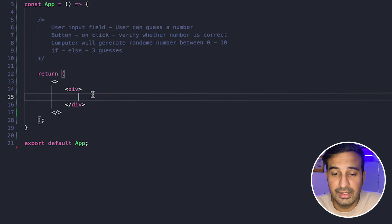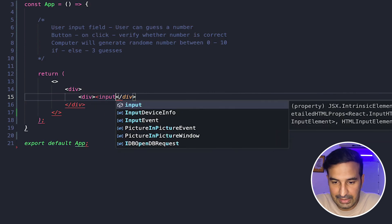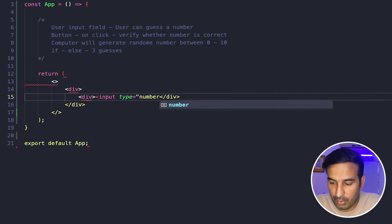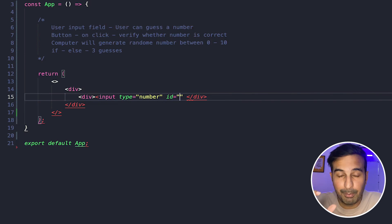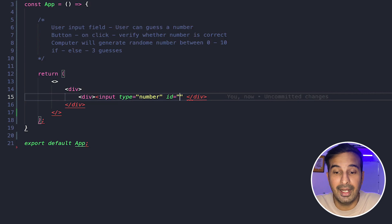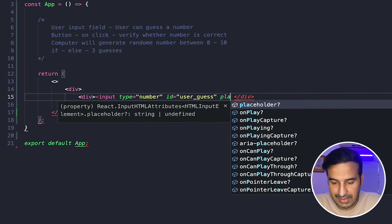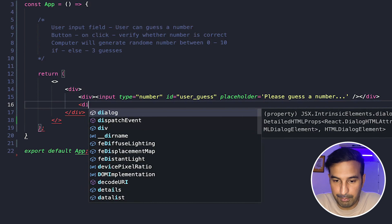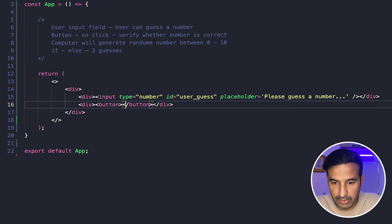First let's start with the basic user interface. We'll have a basic input field — input type number, because we just want the user to guess a number. I'll give an ID to this input field because we will be fetching the number that the user has guessed using the ID attribute of the input field. Let's say the ID is 'user-guess' and let's add a placeholder: 'Please guess a number.' So now we have an input field. Let's create a button too.